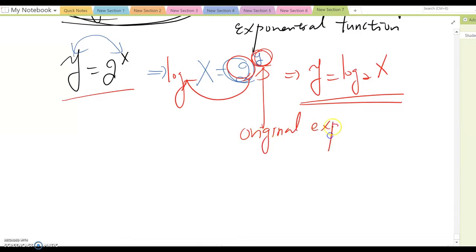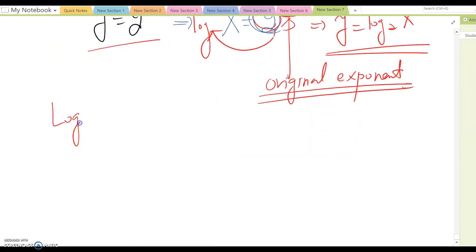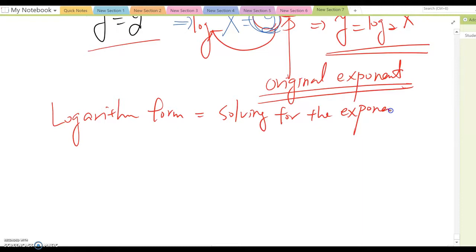So the exponent, in logarithm form, equals solving for the exponent. That is the same meaning. Based on this, let's switch from exponential form to logarithm form.